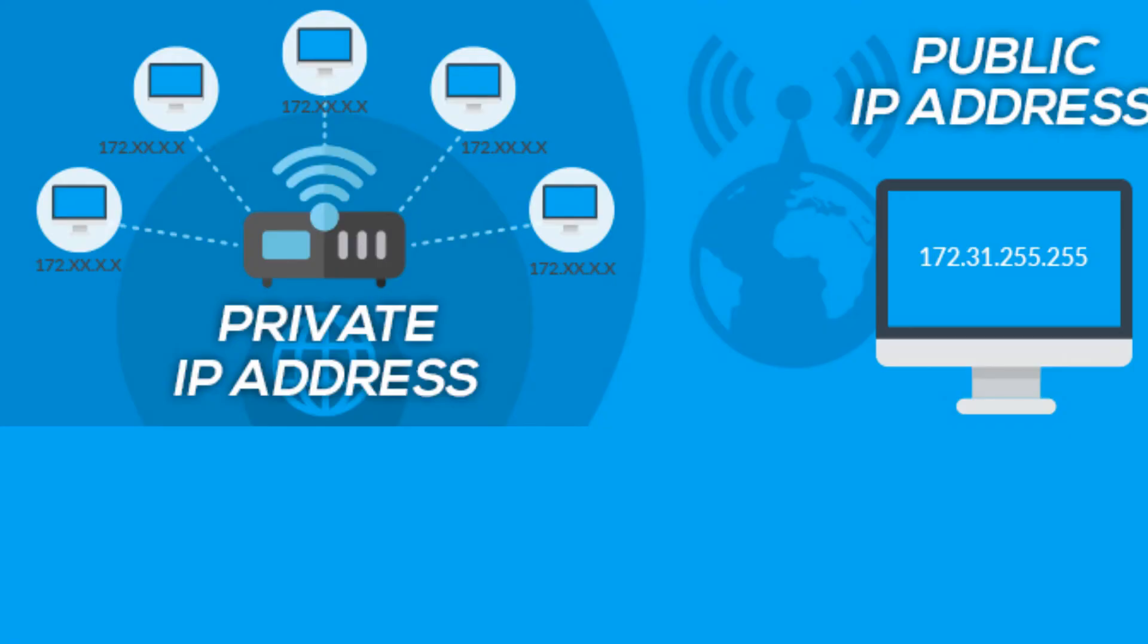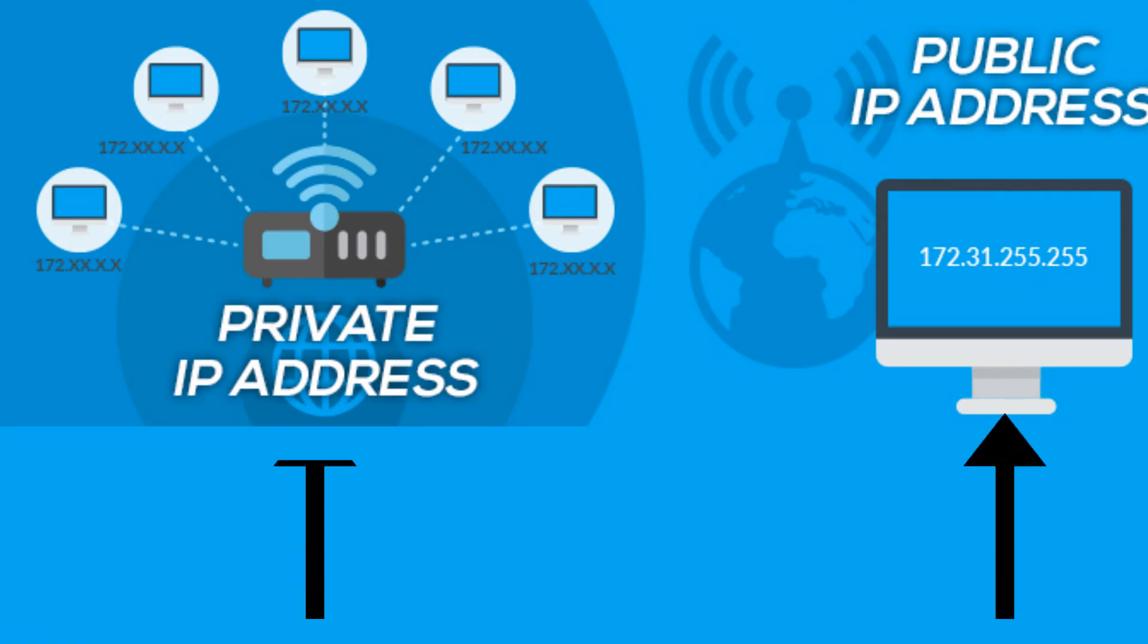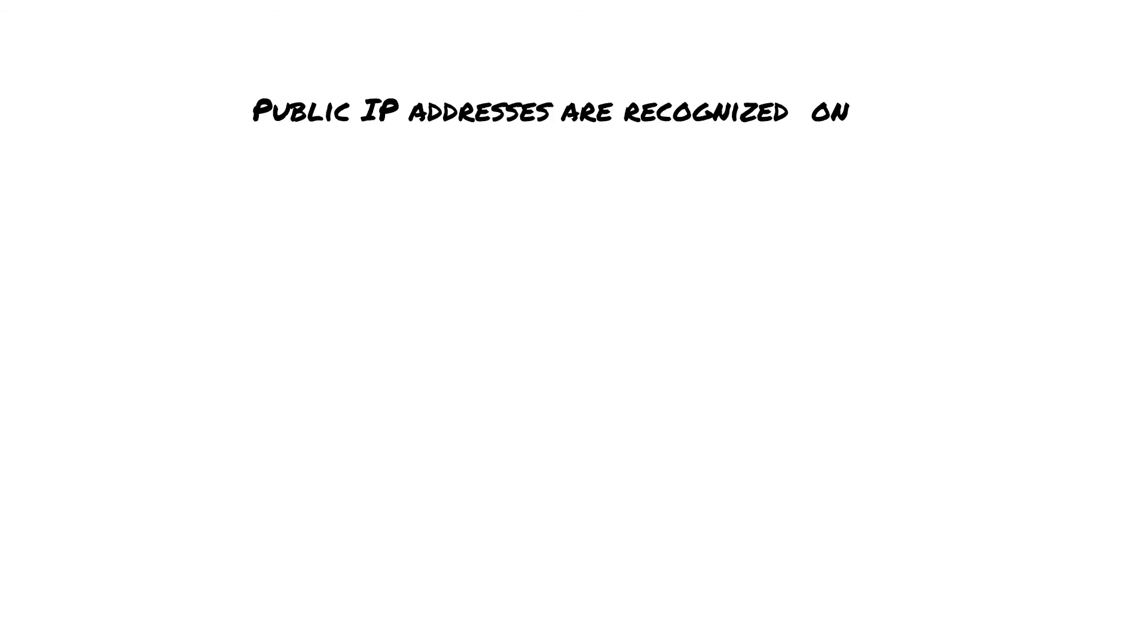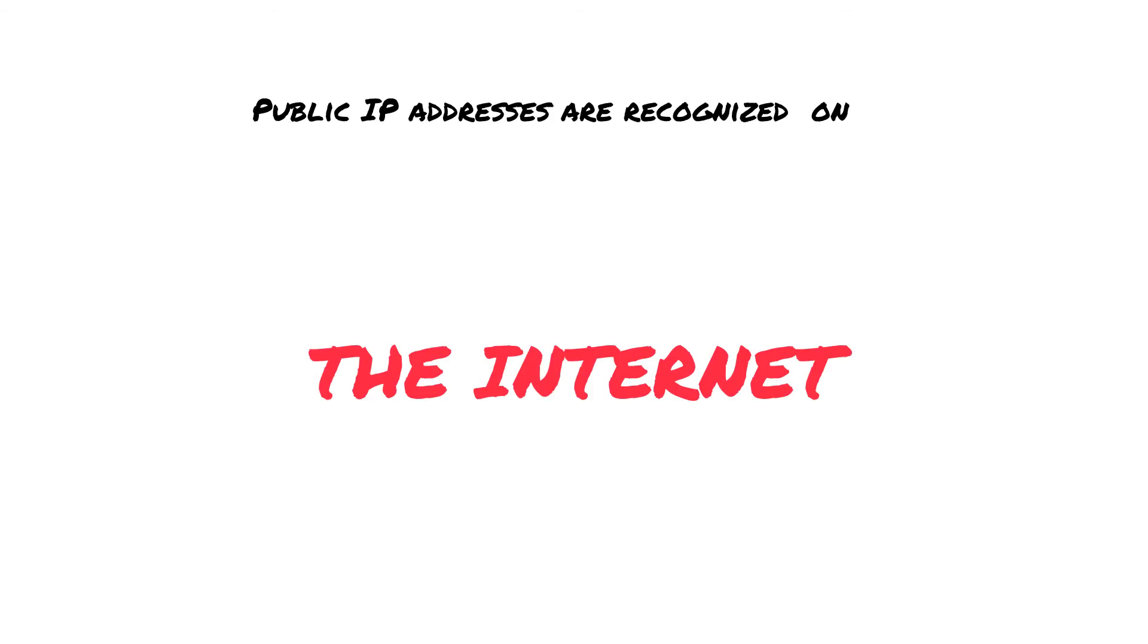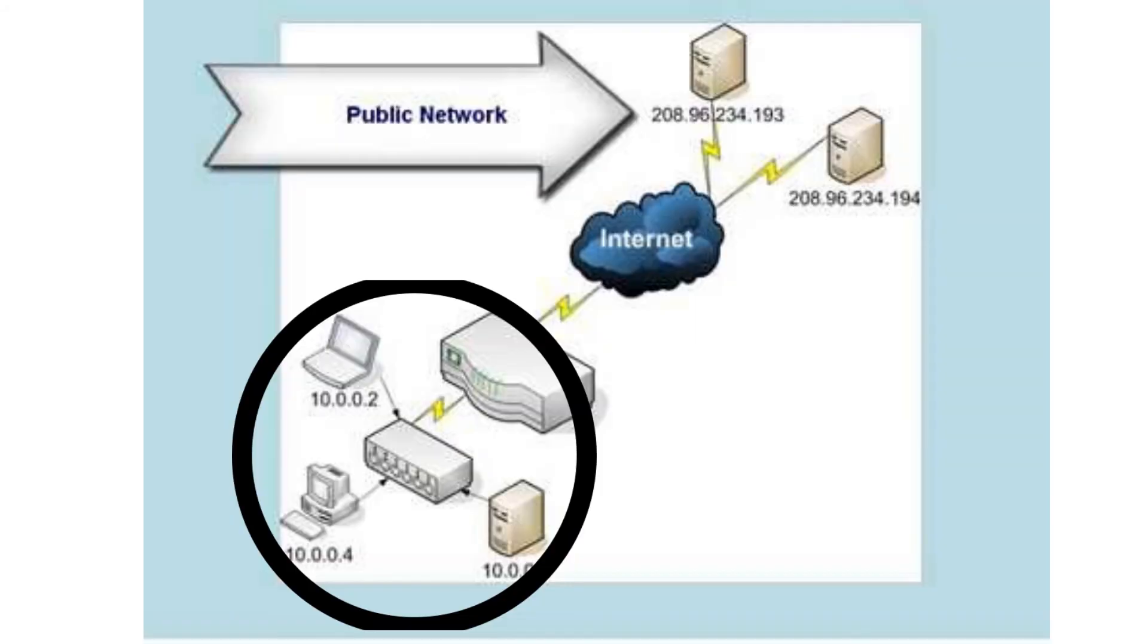Another way to categorize IP addresses is public IP addresses versus private IP addresses. Public IP addresses are used to connect you to the internet world, but you can have private IP addresses which you can use for setting up your local network.